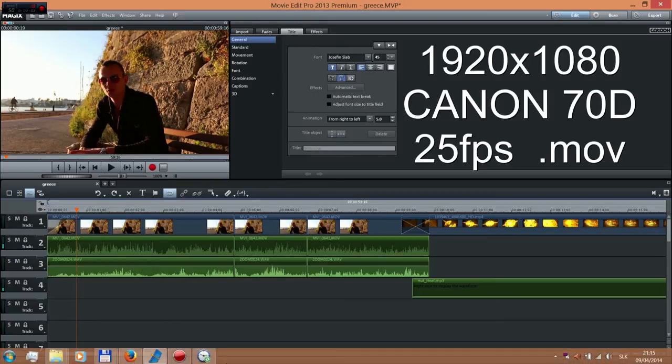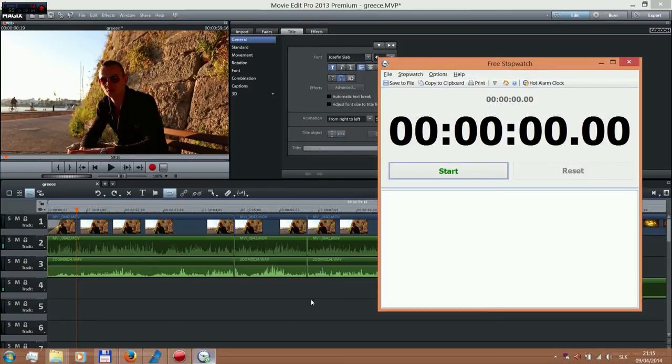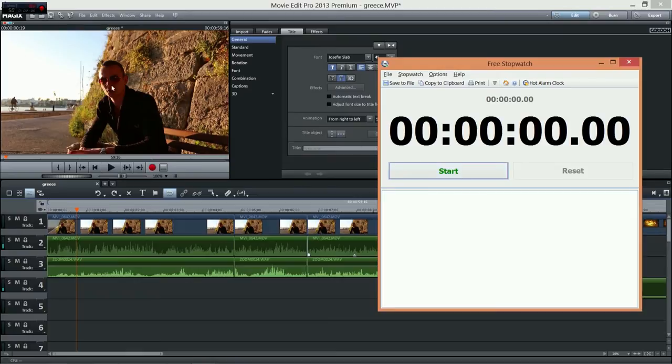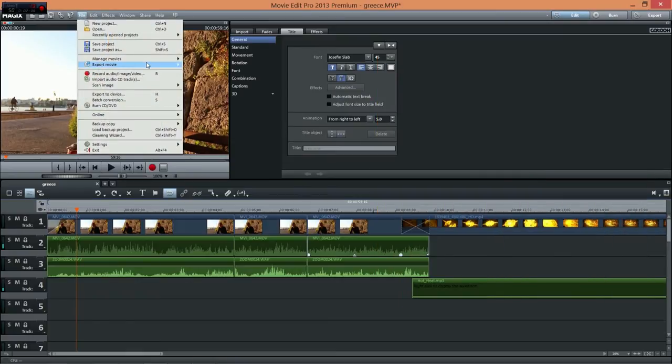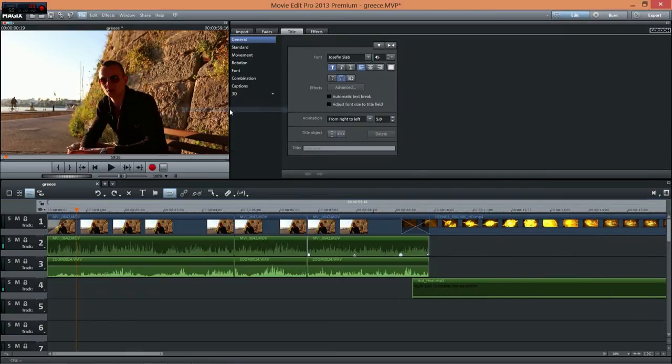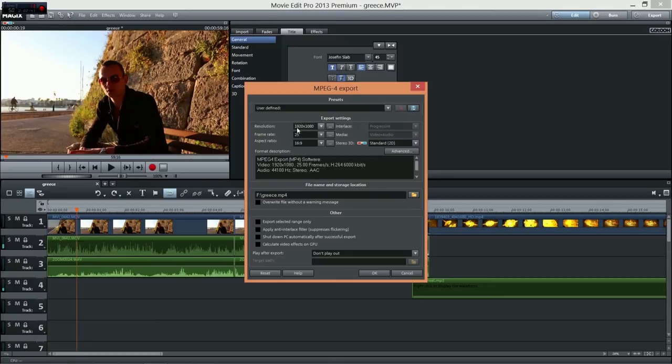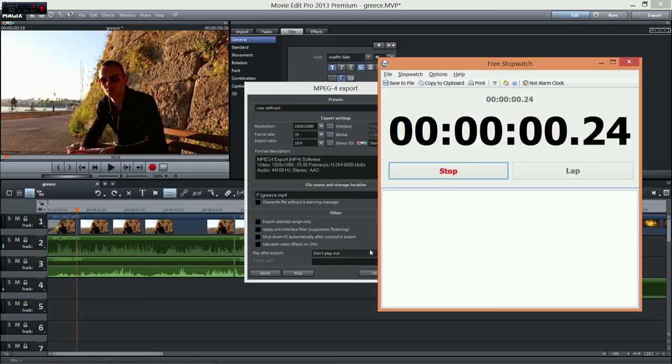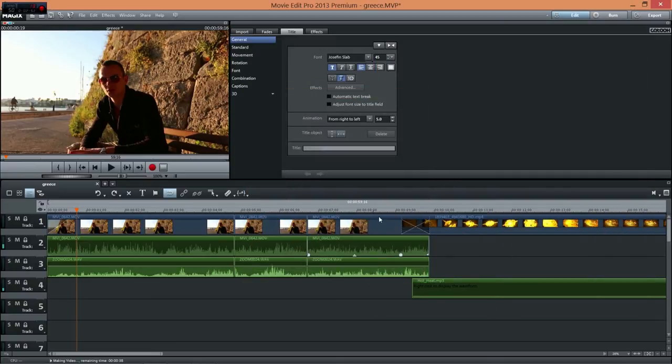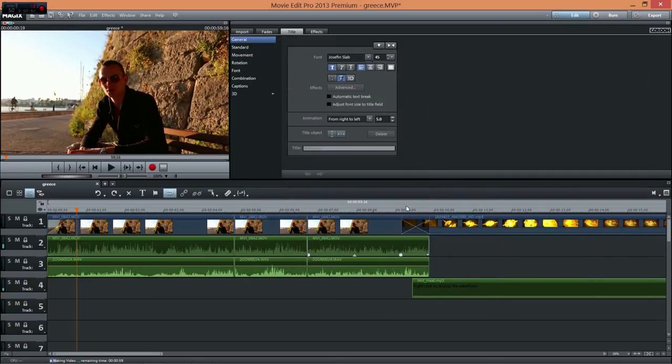So let's have a look. I'll use my stopwatch. File, export movie, MPEG-4, Full HD, 25 FPS, and press this, 3, 2, 1, OK.